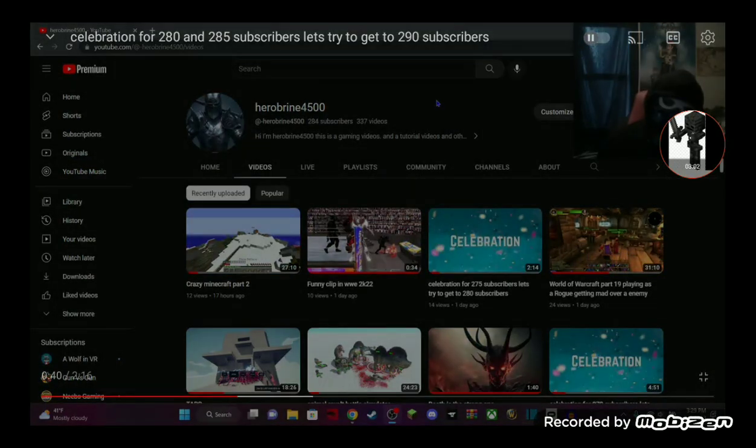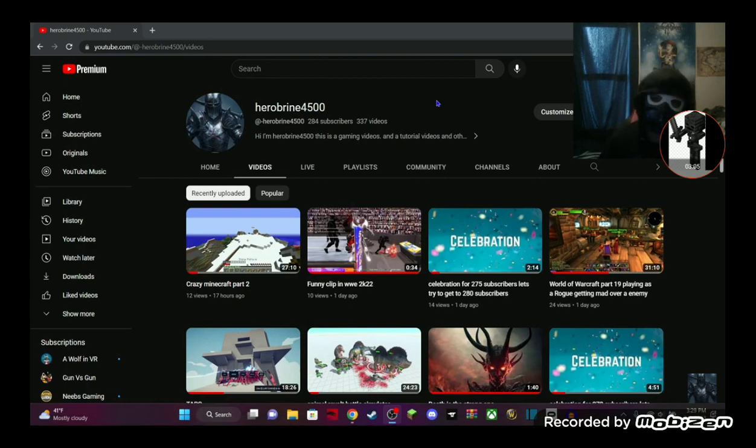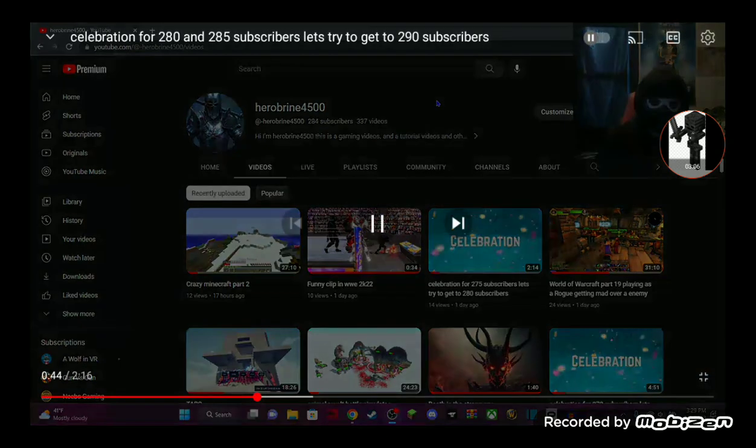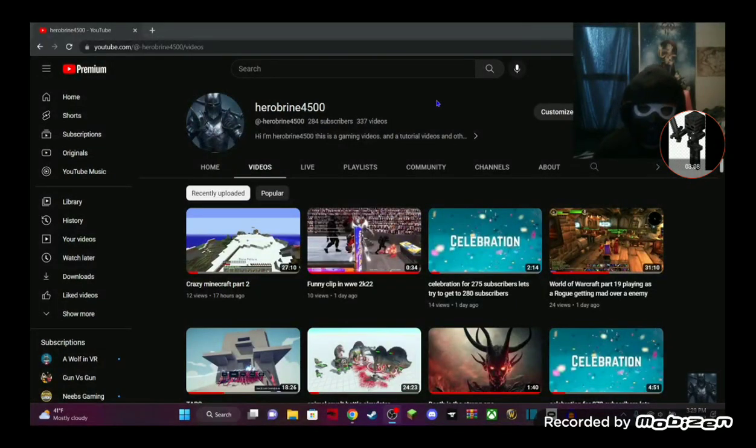After this one gets uploaded, someone might subscribe, and then I have to do another one. So my next goal is 290, guys.